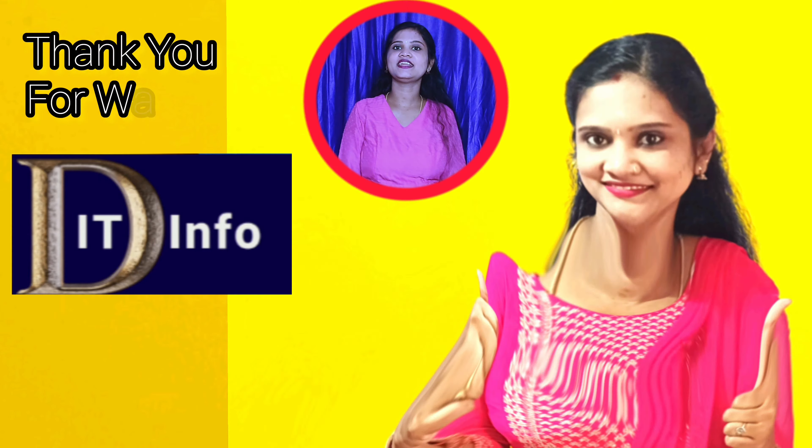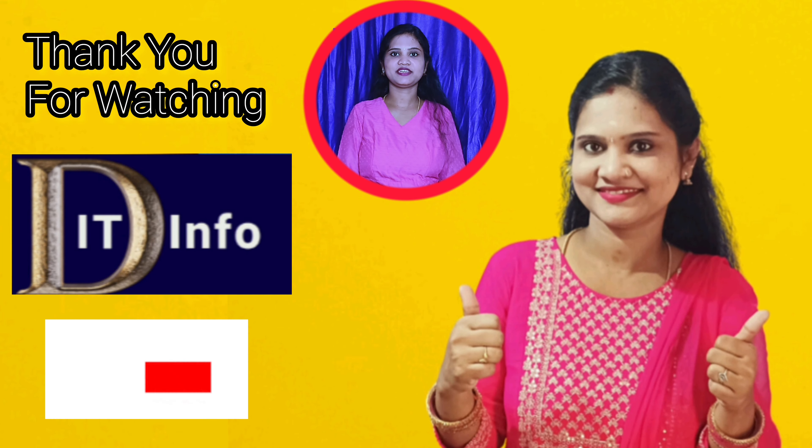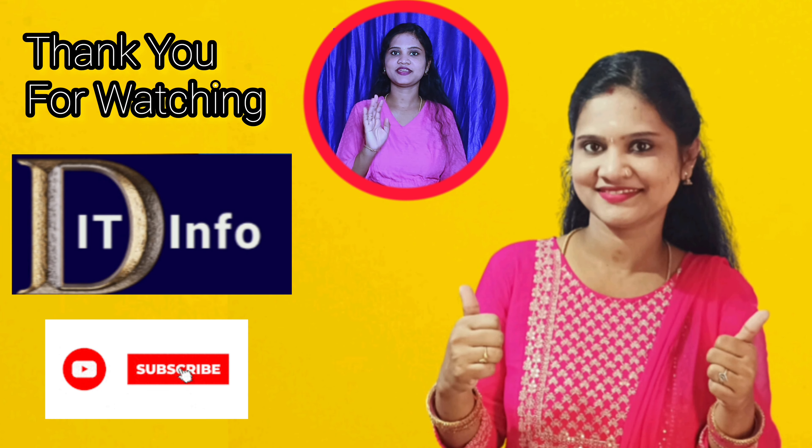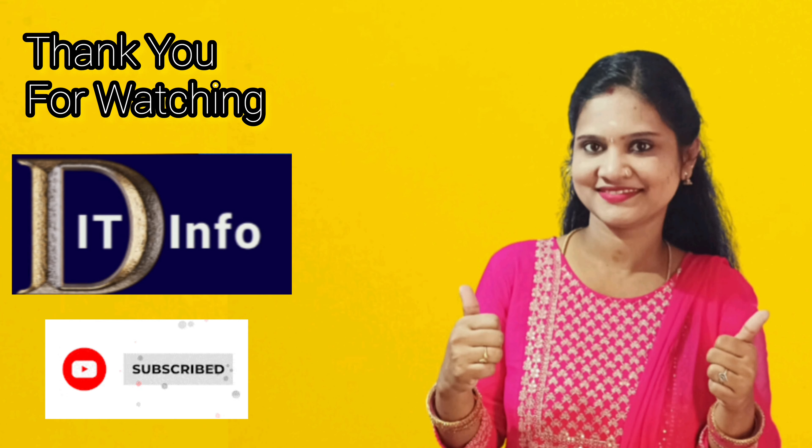Subscribe for more tech-related videos. I'll see you in the next video. Bye!